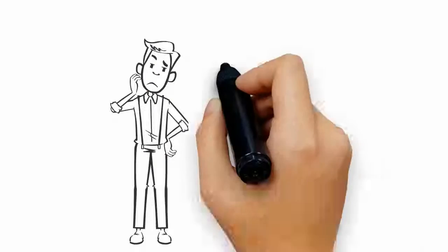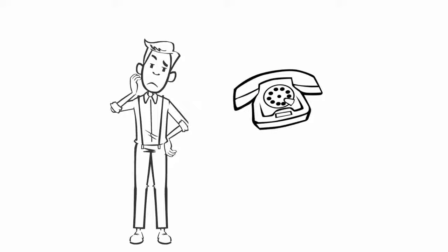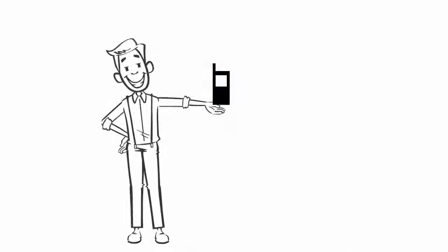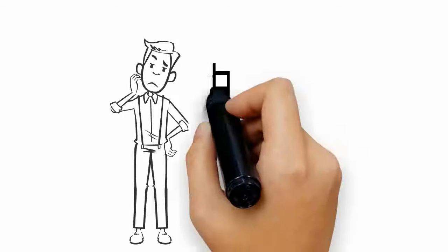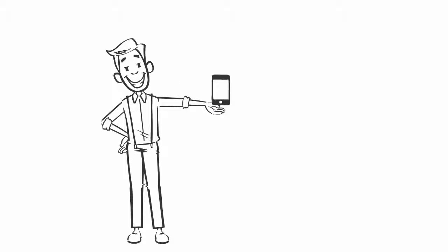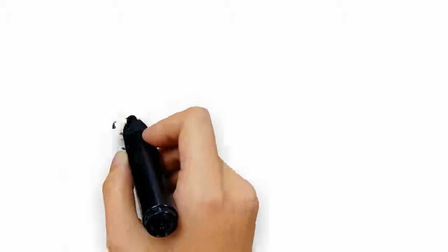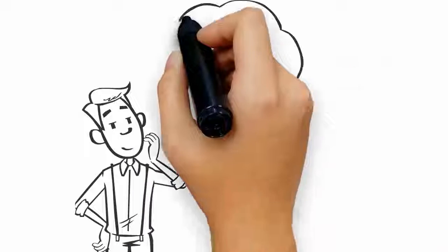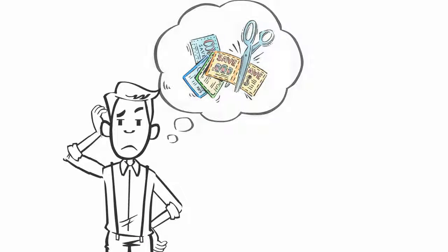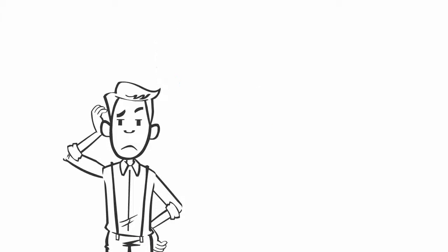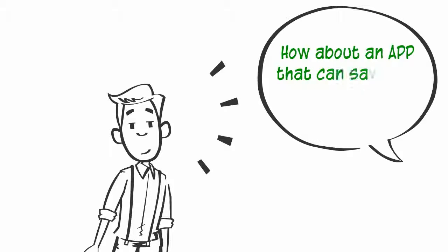Do you have a phone? How about a mobile phone? No, not that phone—a smartphone. That's the one. Do you like saving money? You know there are easier ways. How about an app that can